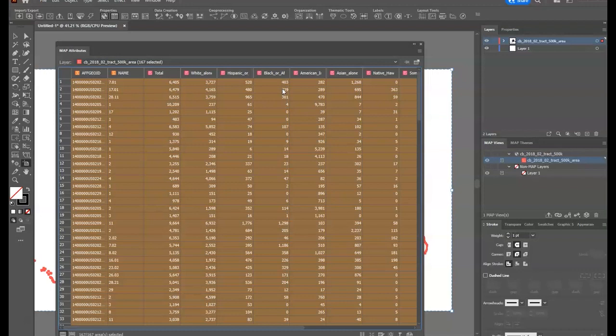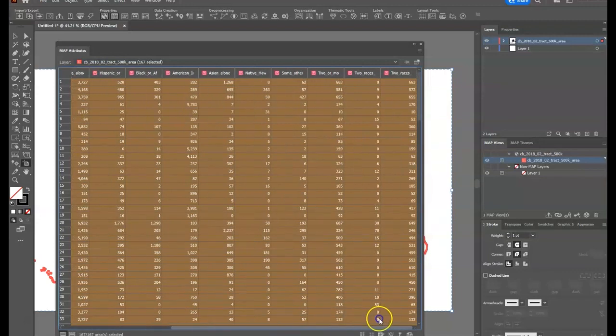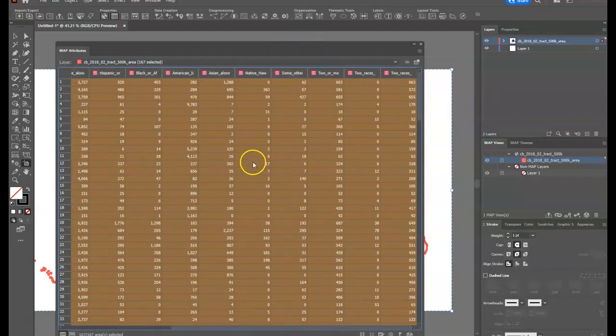Now we need to decide what we're going to map. The simplest thing is to map the percentage of one particular ethnic or racial group in Alaska — but we want to turn that into a rate, not just a raw number. Another option is to map diversity; we'll talk about creating a diversity index in class. What I'm going to do is map the Asian alone population as a percentage.